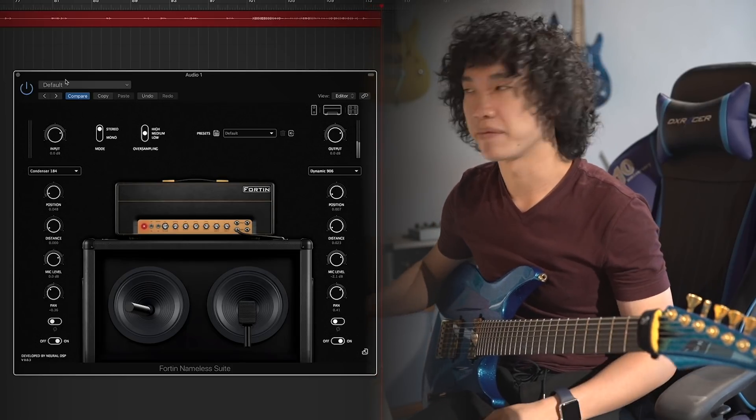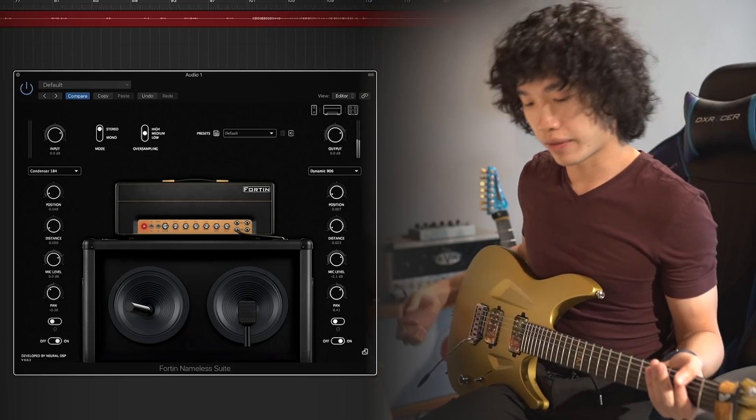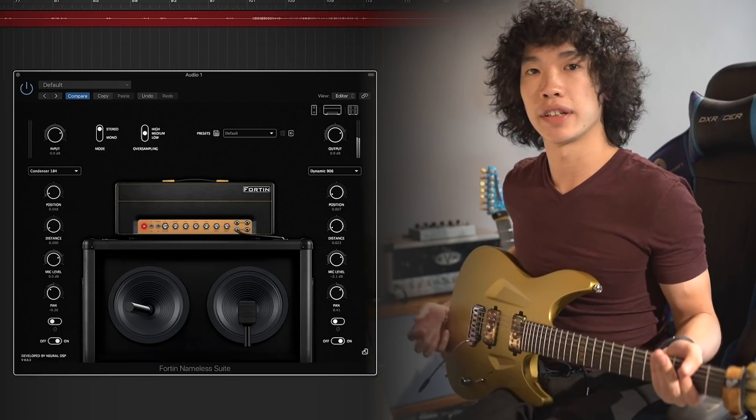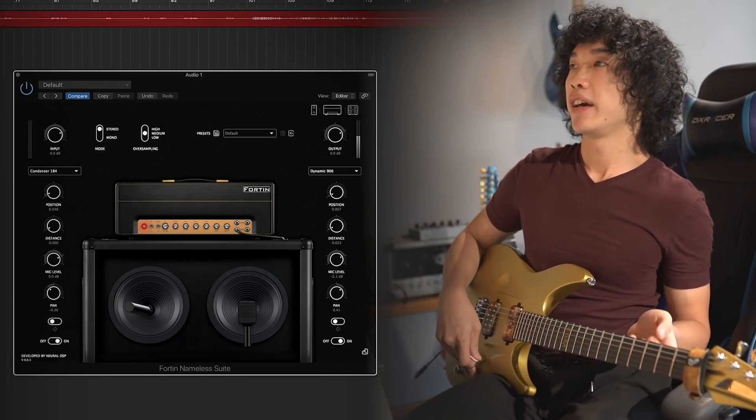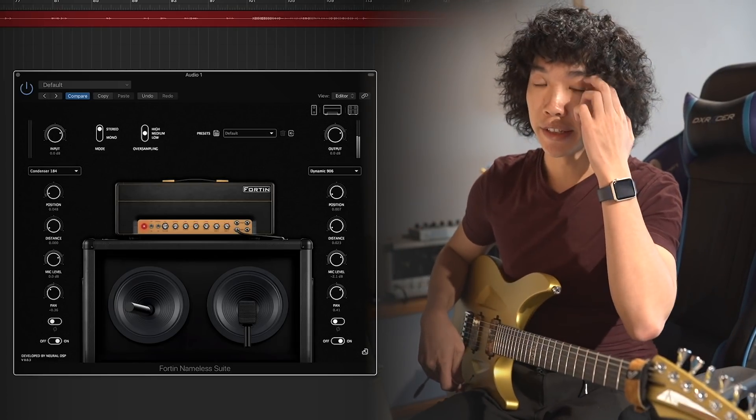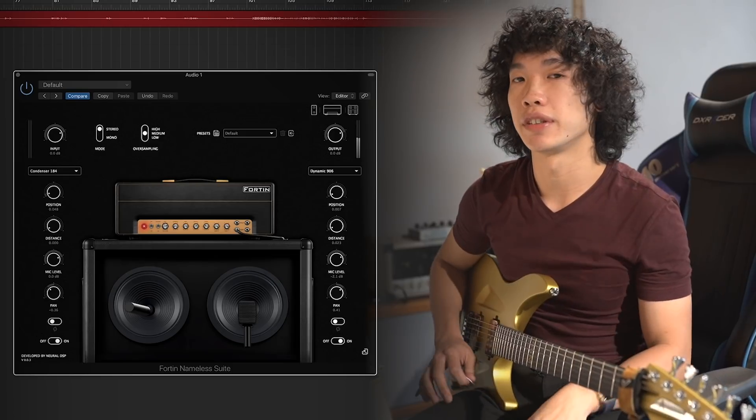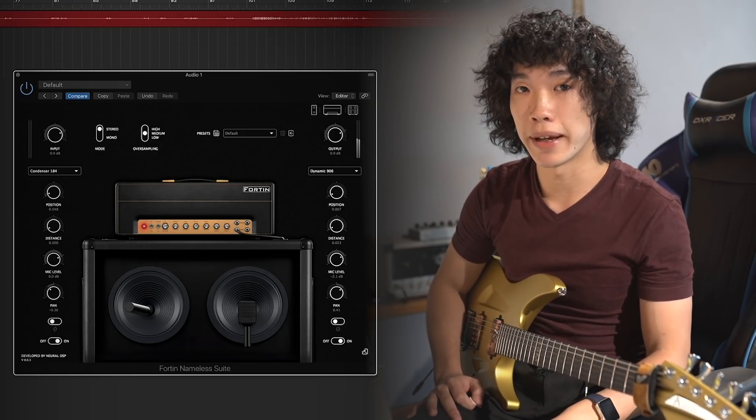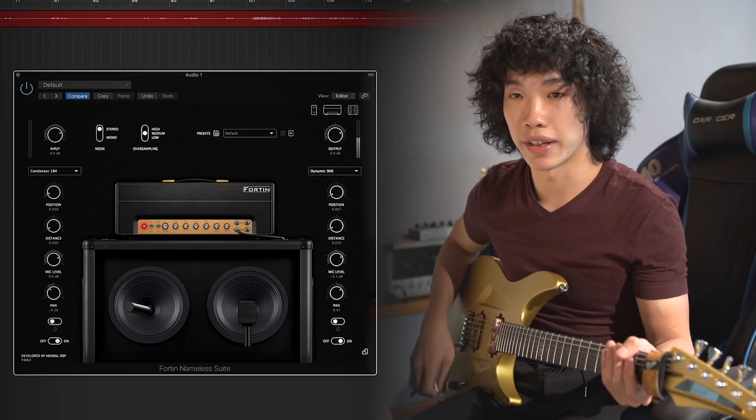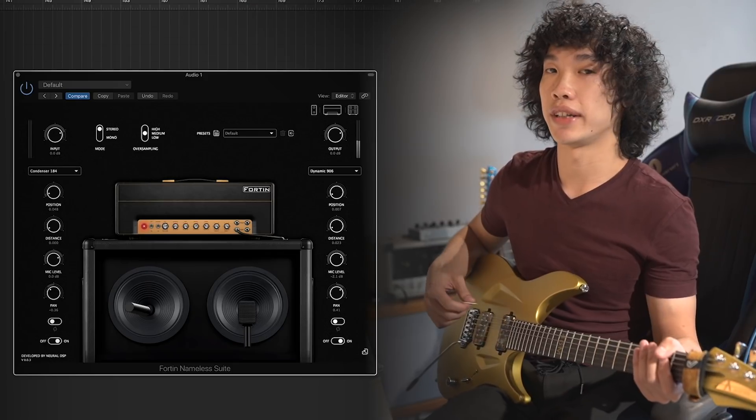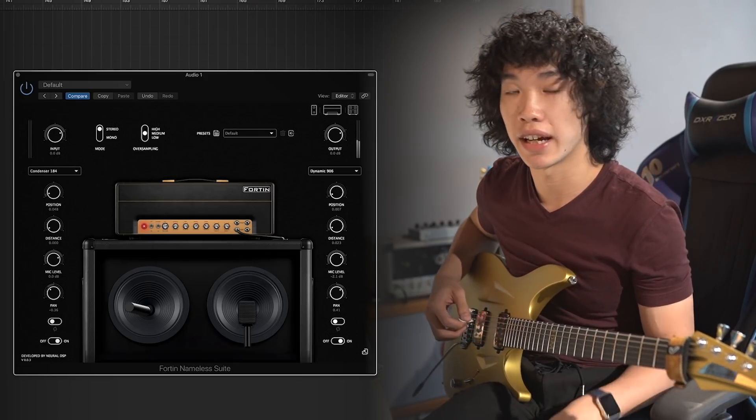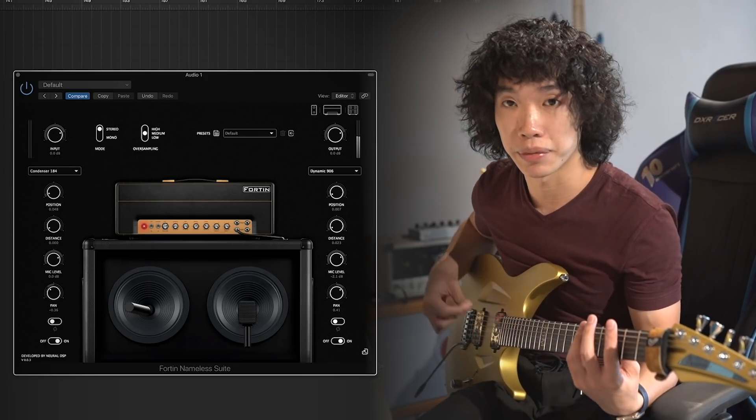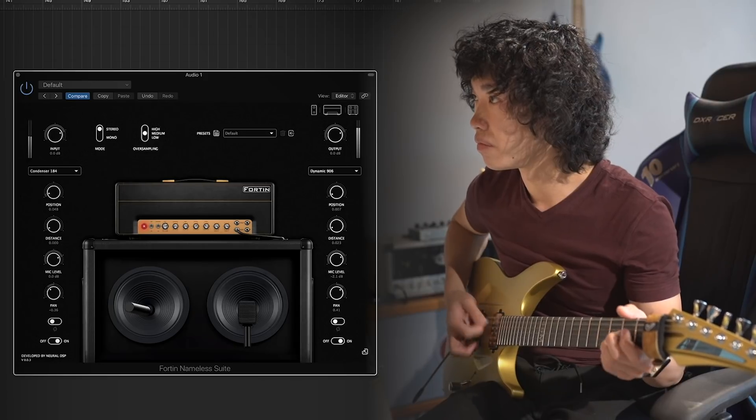Yeah, I like it. Okay, so let's try with a drop C tuning, 6-string guitar, and the one I was using is the 7-string which is with a drop A-flat tuning. So now it's not as low as the 7-string tuning, so let's see how it sounds with the drop C.